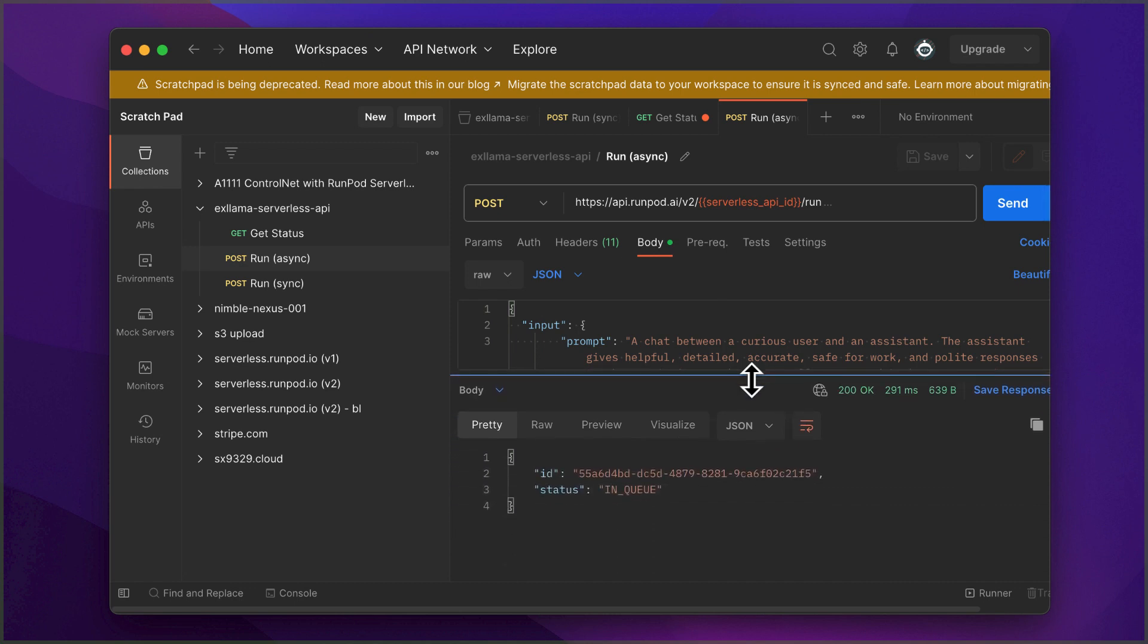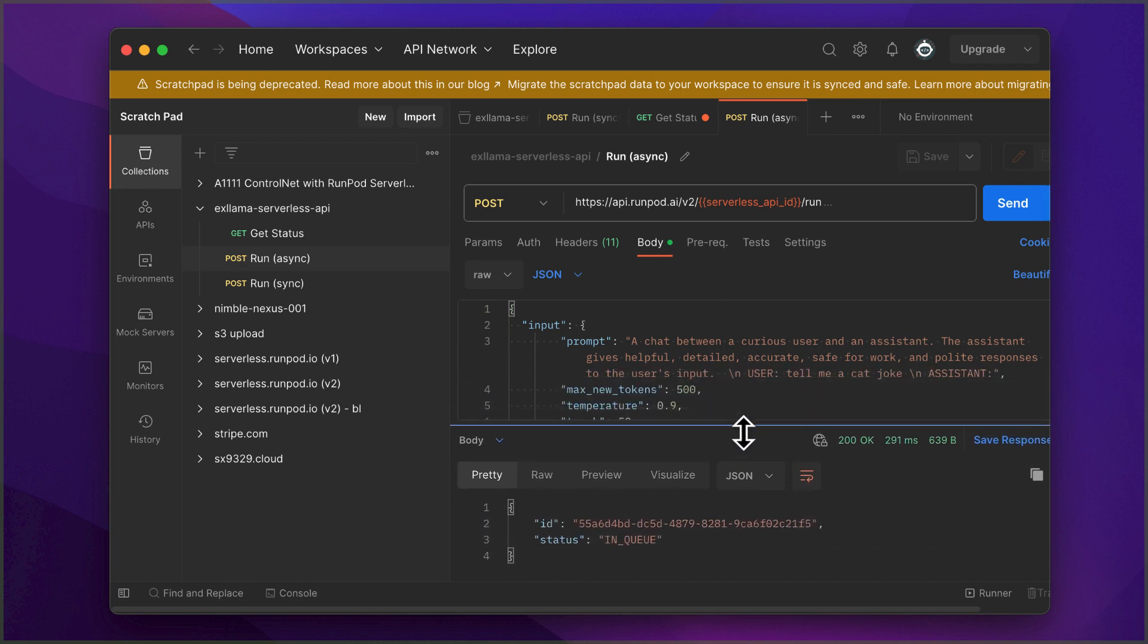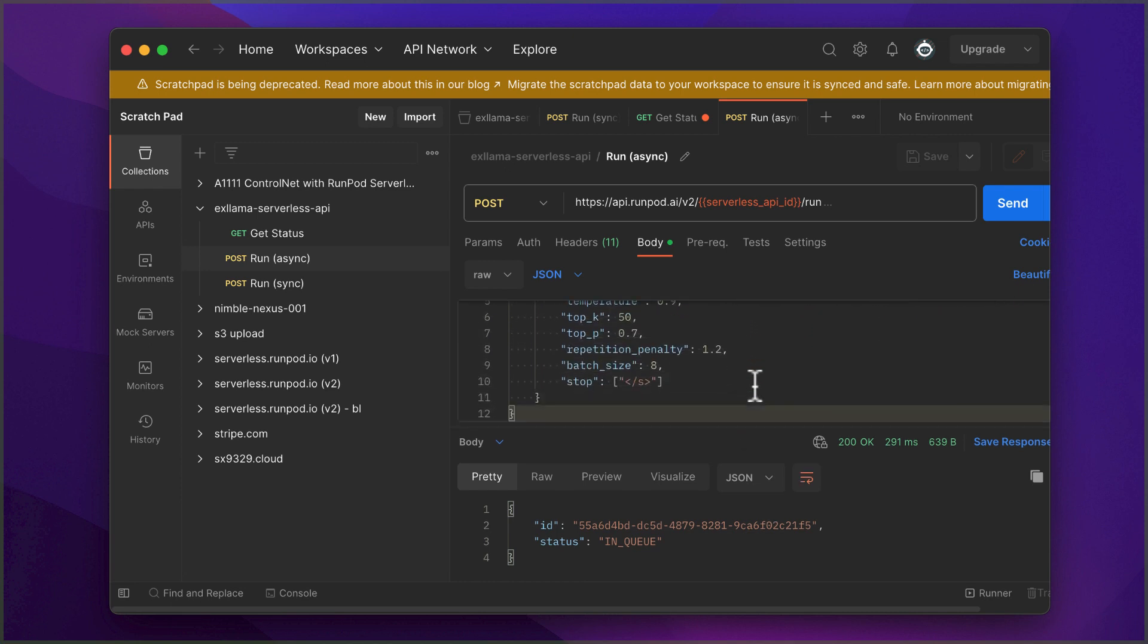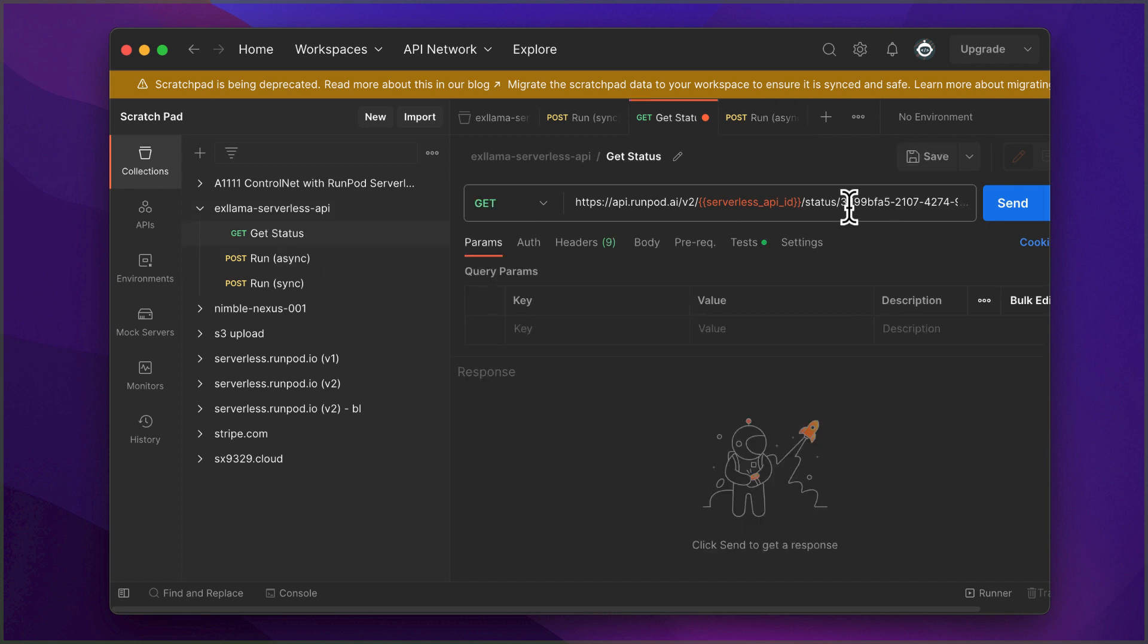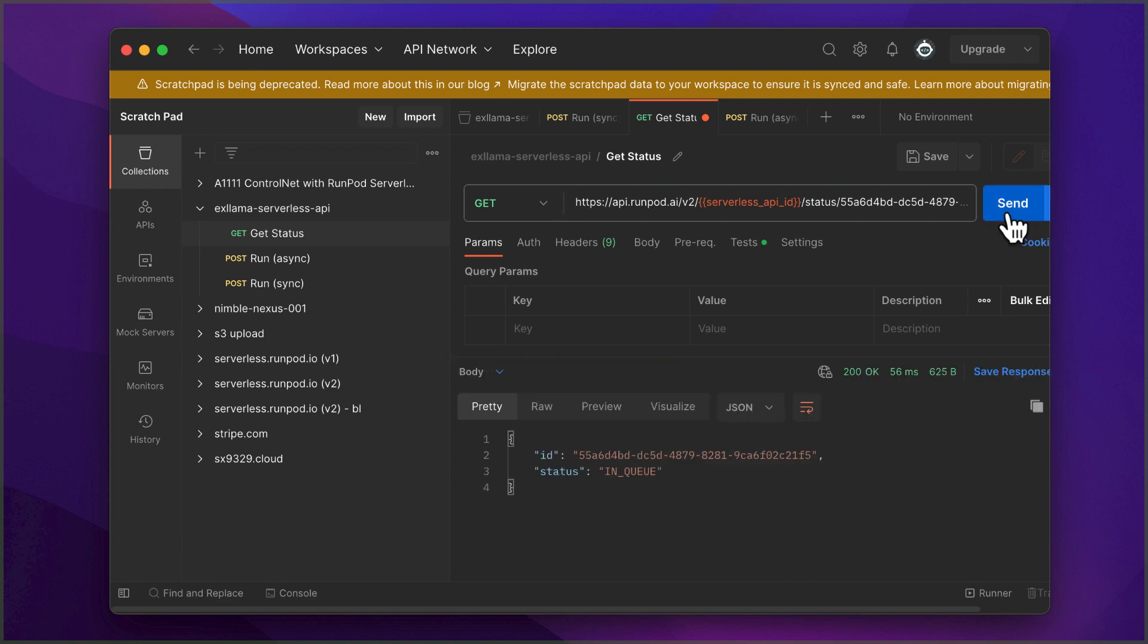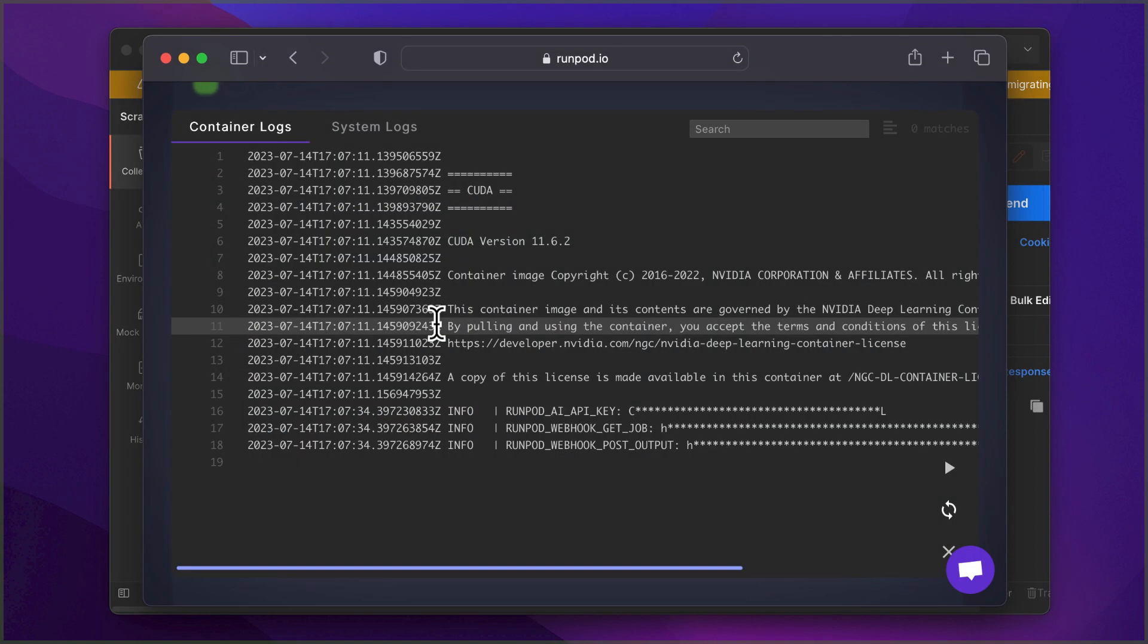Since this is the first request, the system will download the model we specified in the template, which might take some time. You can keep track of the progress by watching the endpoint's log file back in Postman.